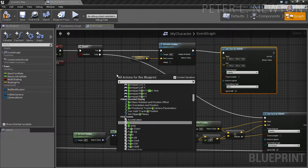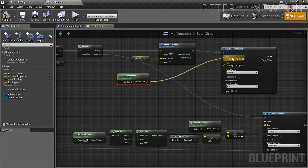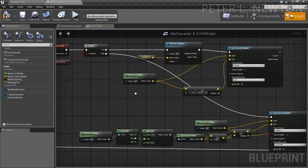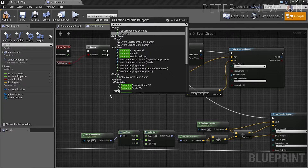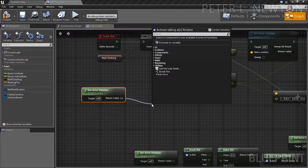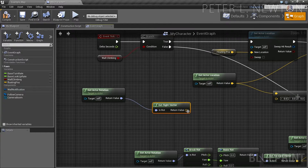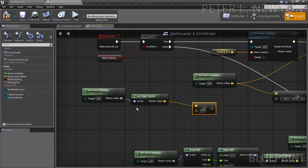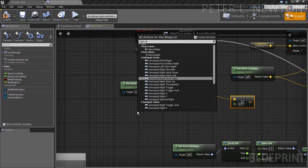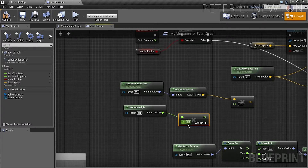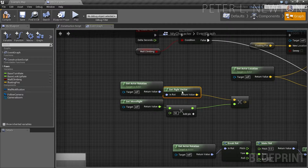Connect this here, then we're going to get our actor's location and connect that to the start. Now we want to add to our actor's location for the end, so we're going to connect that first. Now let's get our actor's rotation and then our right vector, and we're going to multiply this by a float — that float is going to be our right movement. Then multiply this by 50, so we get 50 units in front of the direction that the player is going.